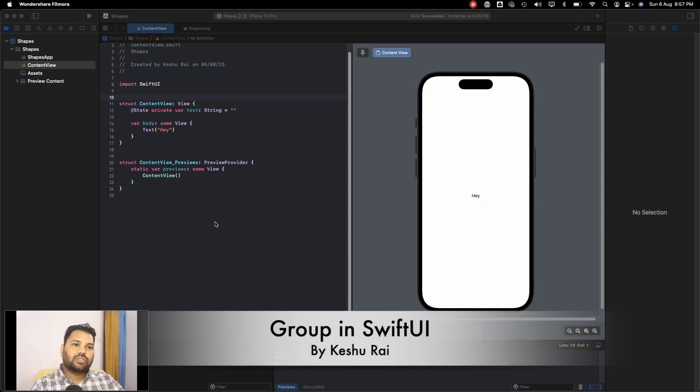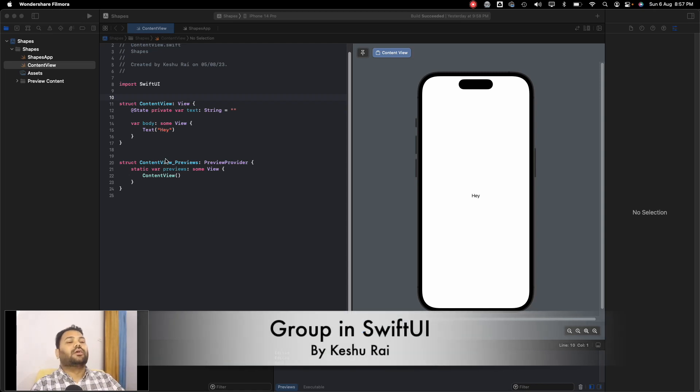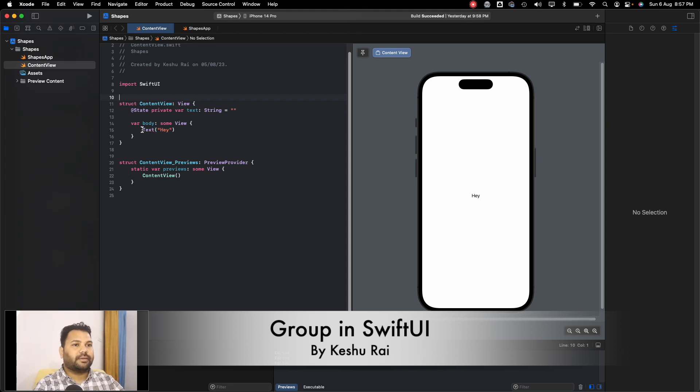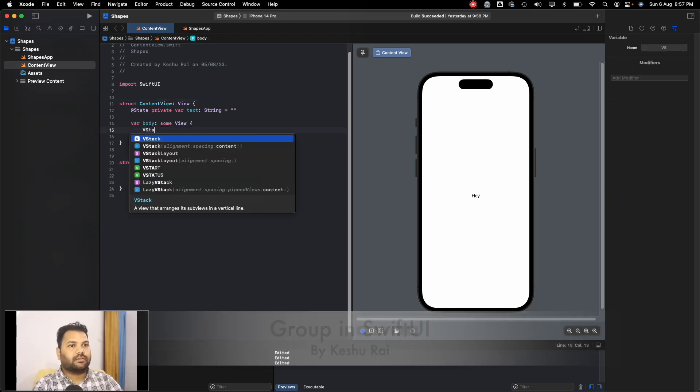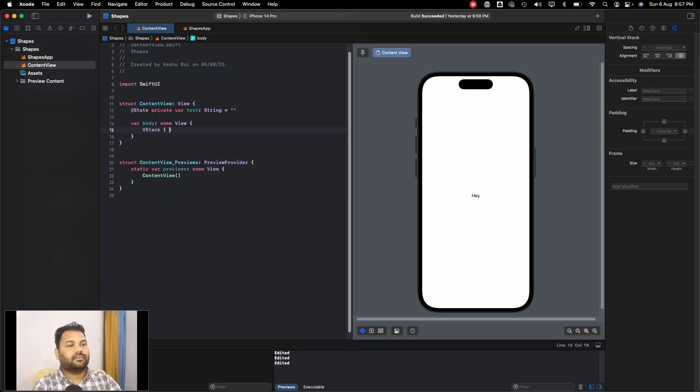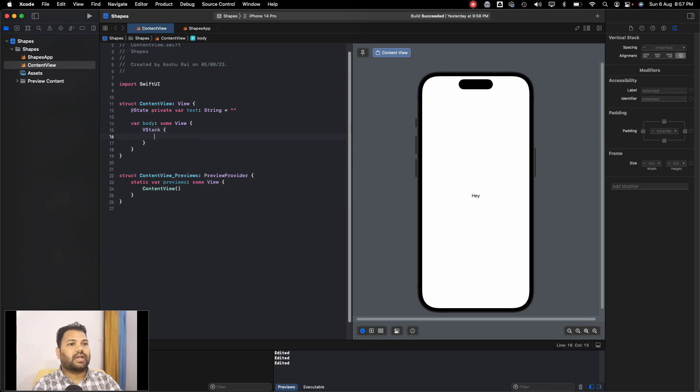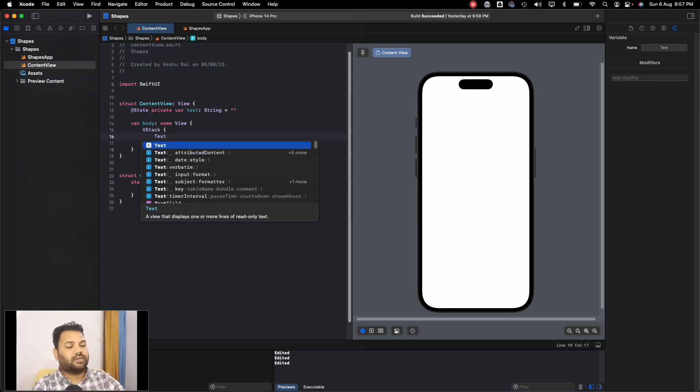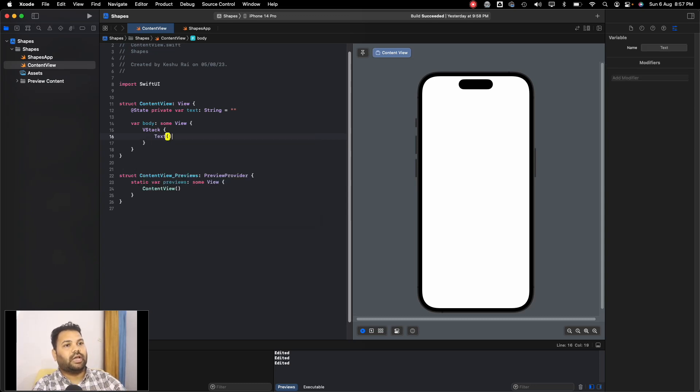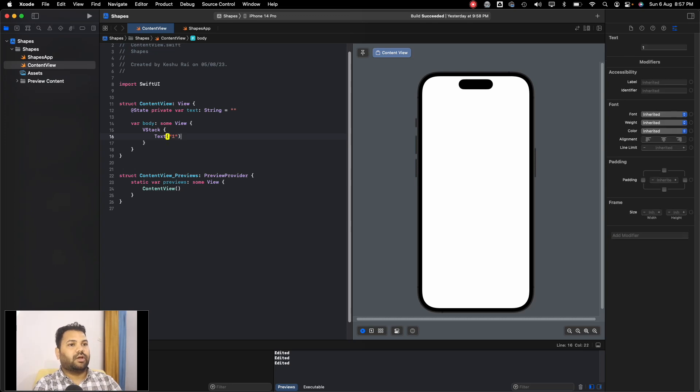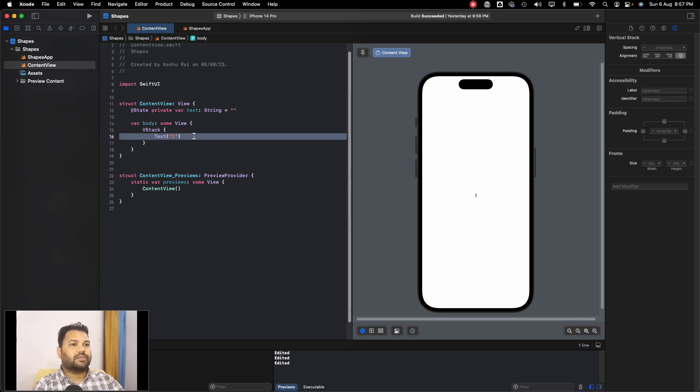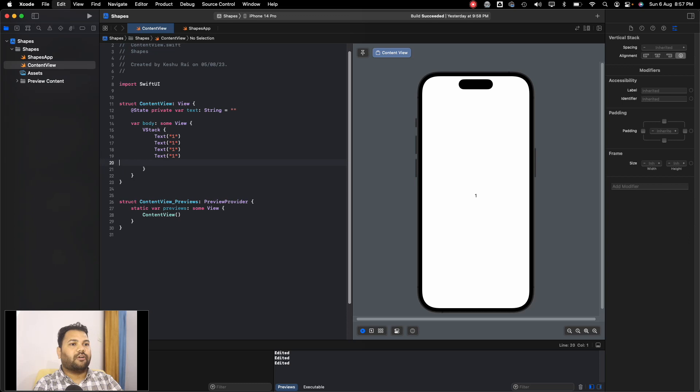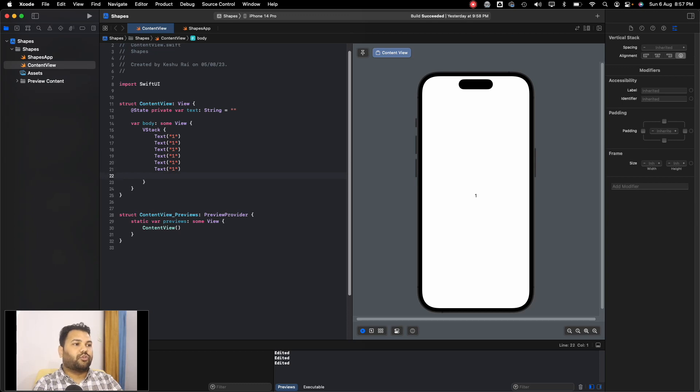Back everyone, so in this video we'll be discussing about Group. Sometimes if you're using some elements, let's say I have a VStack and inside this VStack I'm having few elements. Let's say text as one, and let's just copy paste it. So what if I have multiple texts? If we have six texts in VStack, you can see all six are rendering in the canvas.